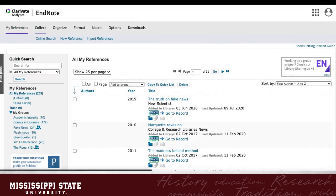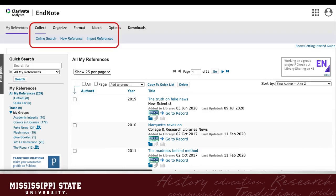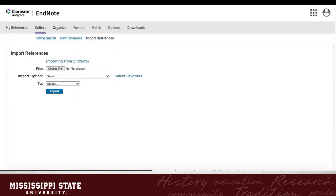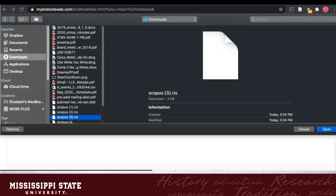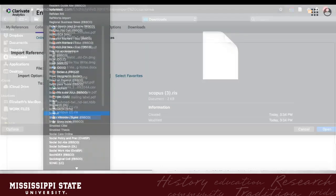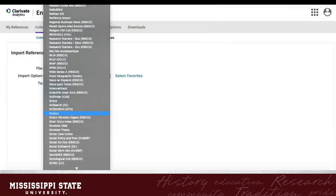Once you have your RIS file, go back to your EndNote library. At the top, under the Collect tab, will be Import References. From here, you will click Choose File. This will open your main folder window. Go to Downloads, and pick your Scopus RIS file. If you have more than one, they will be numbered. It may be a good idea to rename them for clarity. Then, you will need to select the Import option, usually the database you got the RIS file from, in this case Scopus.